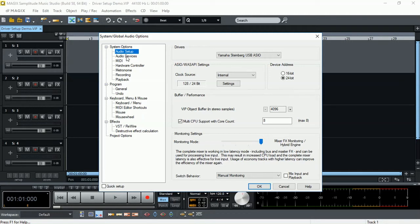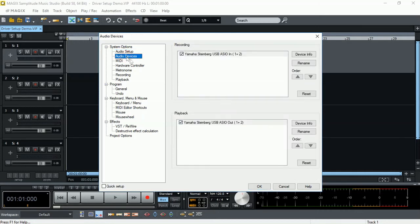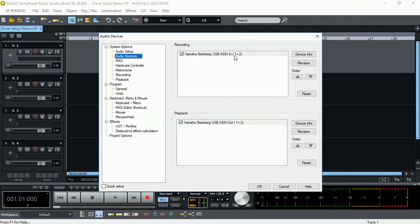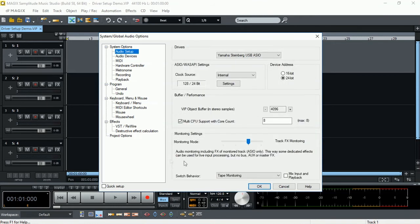The other option for audio devices is looking at our recording and playback devices that we have. As you can see, my Yamaha USB ASIO input 1 plus 2 left and right. And I have playback left and right coming in and out. Different audio interfaces will have multiple inputs and multiple outputs will be listed here. And you can manually select, enable and disable those inputs and outputs.